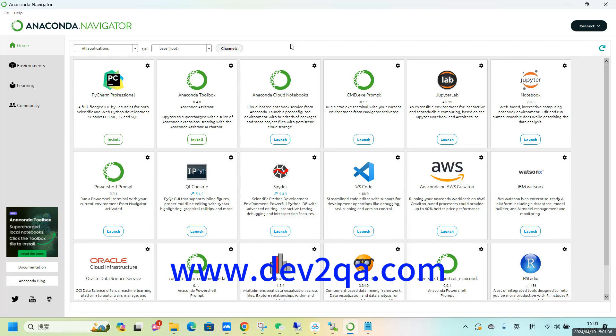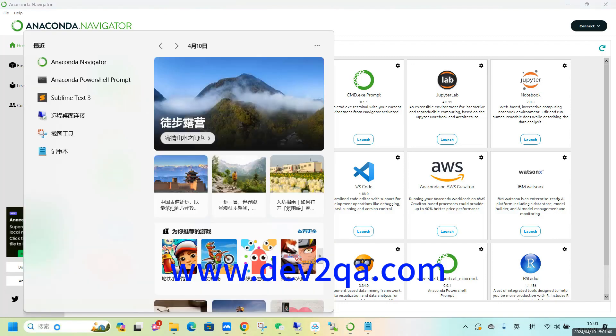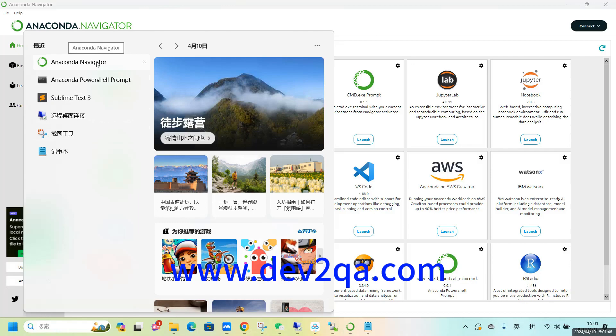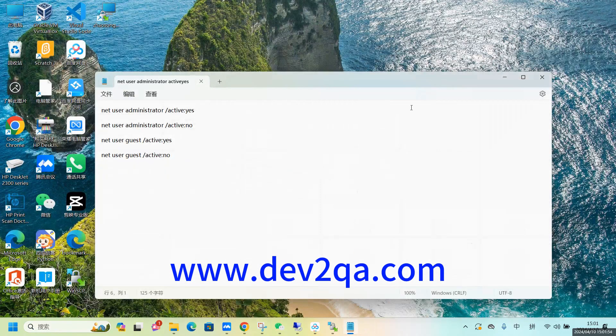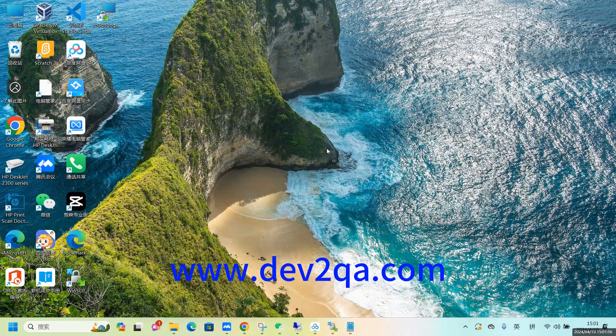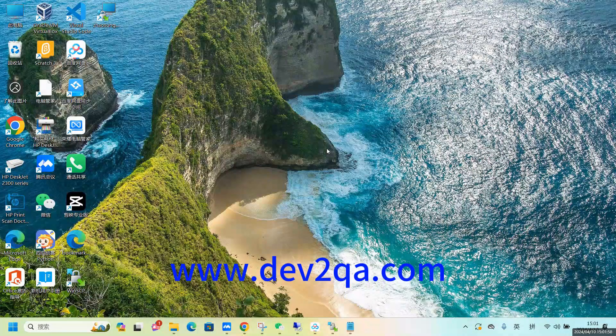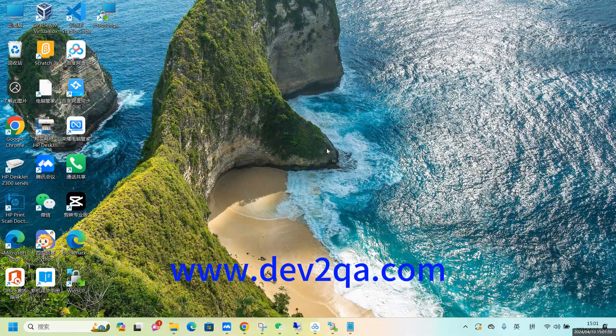But when I open the Anaconda Navigator by clicking on this icon, it will not show the Anaconda Navigator window. I encountered this problem on Windows 11. And finally, I found how to fix this issue.